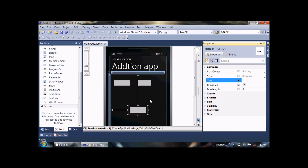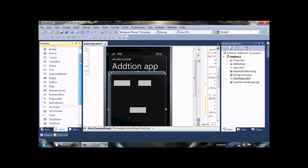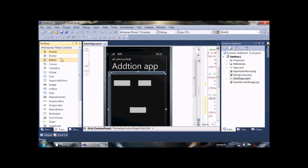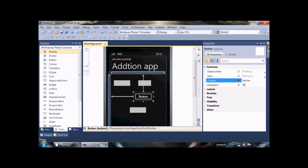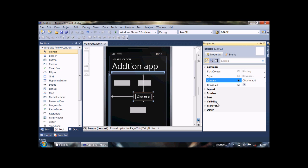Then put a button on window and give it name Add, or Click to Add. OK, make it larger.